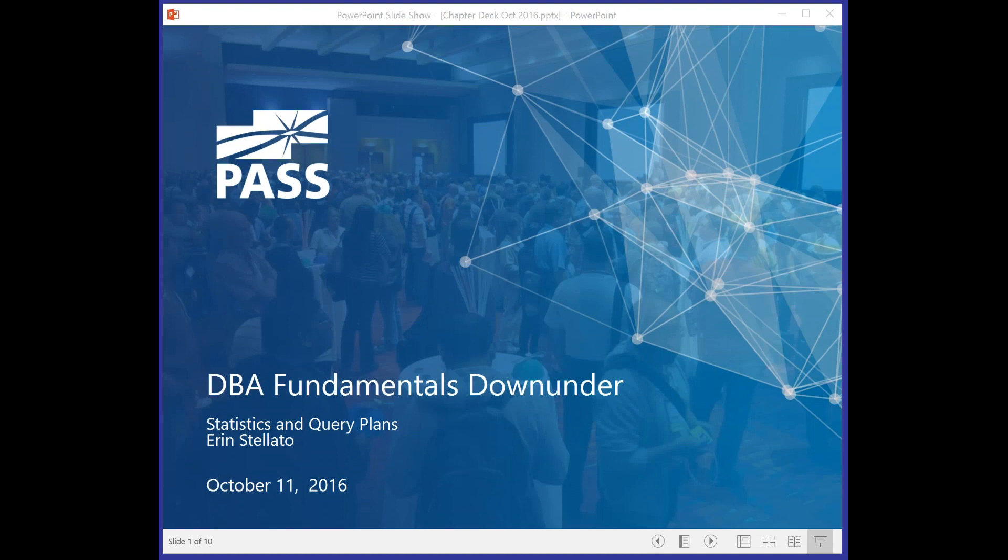Good afternoon everybody, and welcome along to DBA Fundamentals Down Under for the month of October. In this month's session, we've got Erin Stellato from SQL Skills talking to us about statistics and query plans.